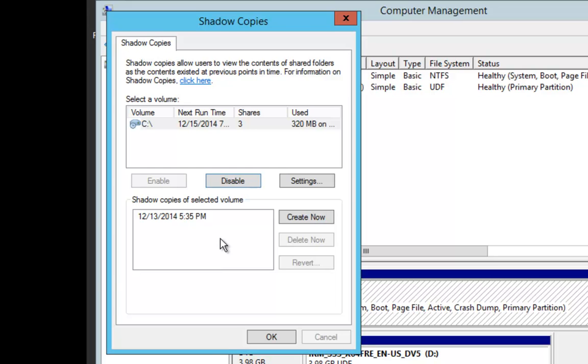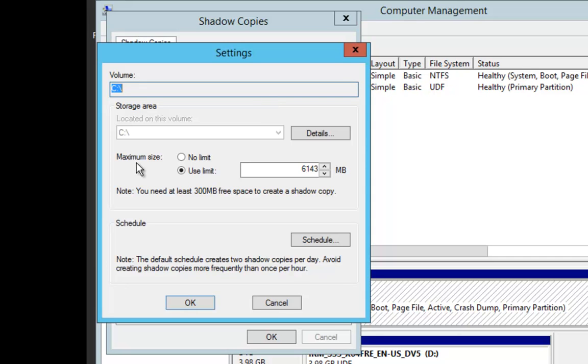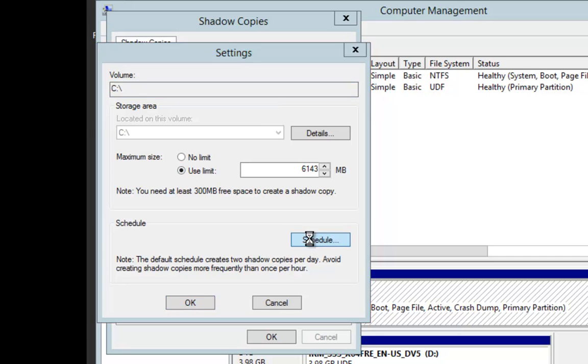Now, once the Shadow Copies is enabled, we're going to click on Settings. Once the Settings box appears, we're going to enable the C drive. We're going to say Maximum Size, No Limit, and we're going to click on the Schedule.